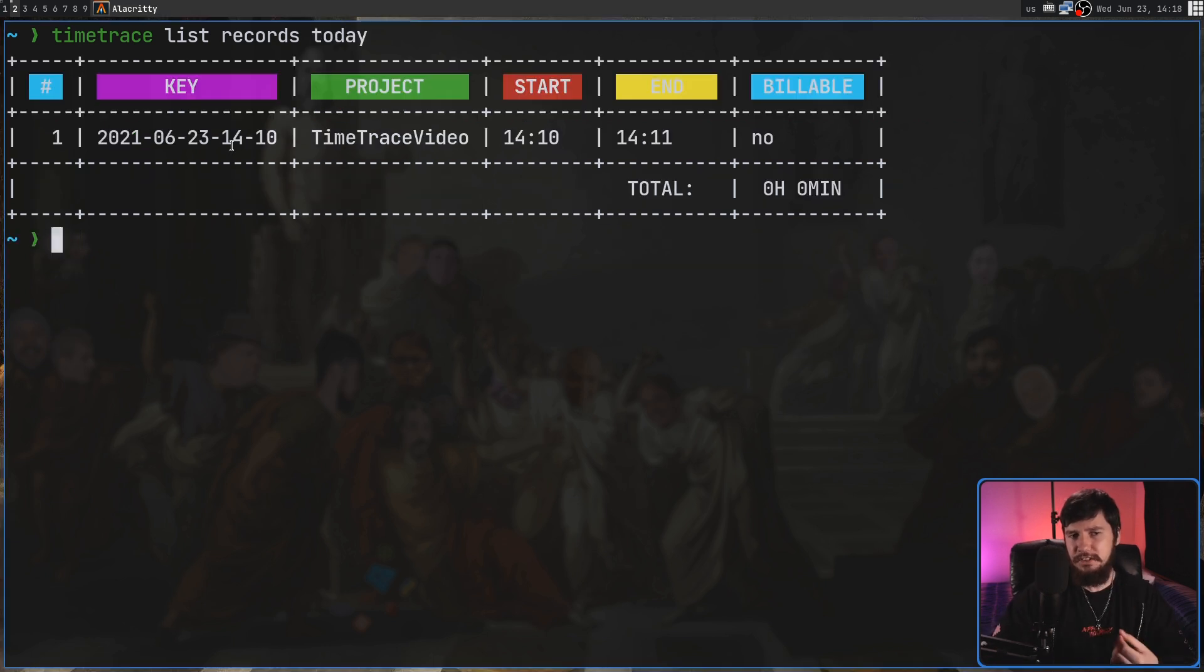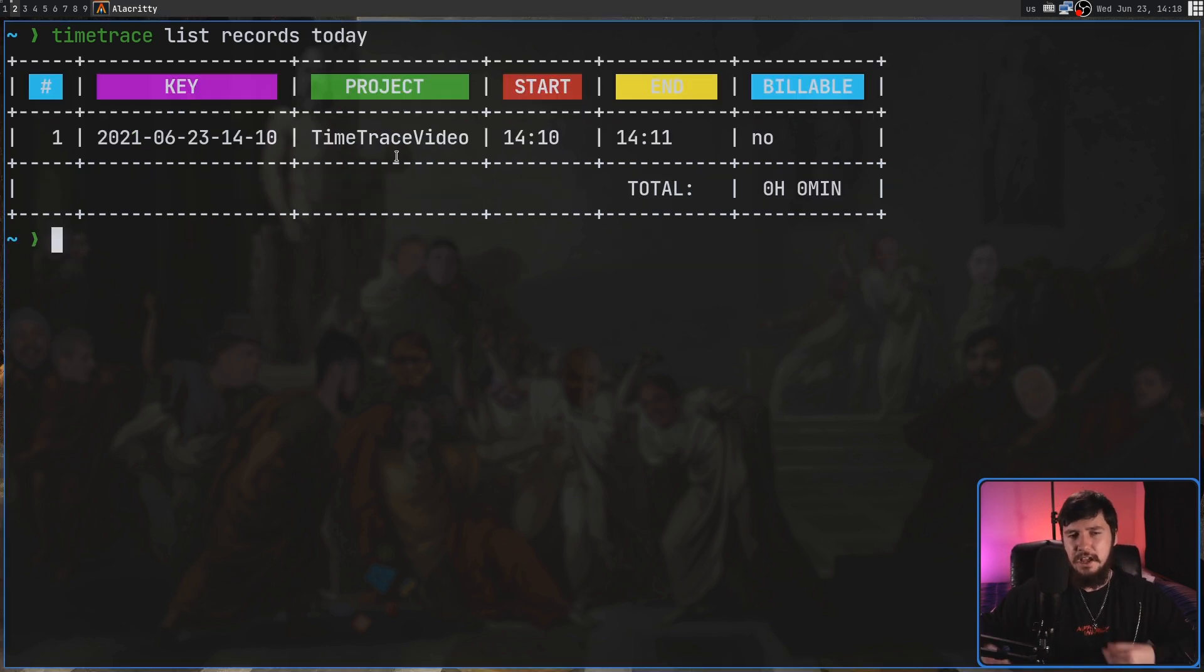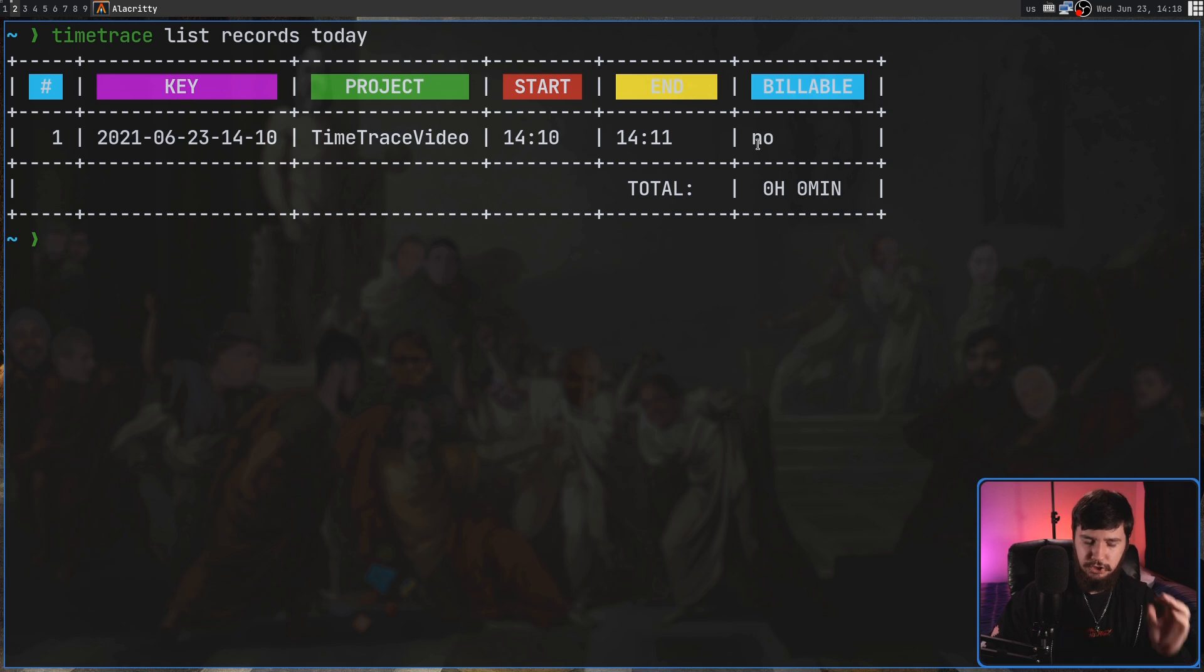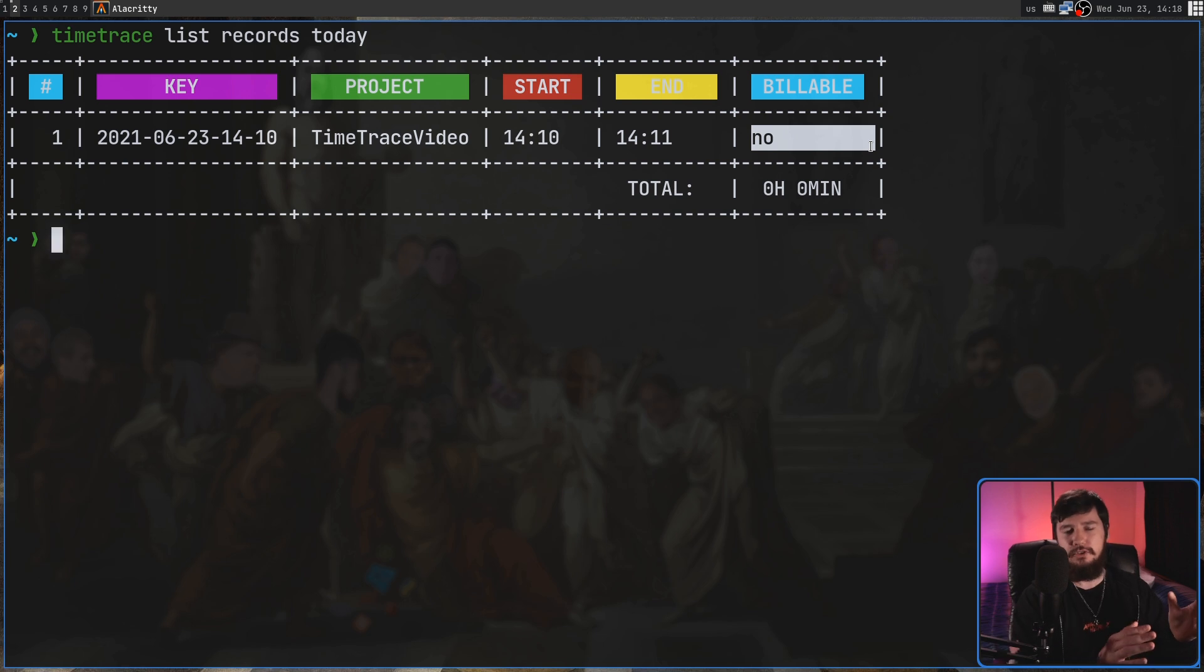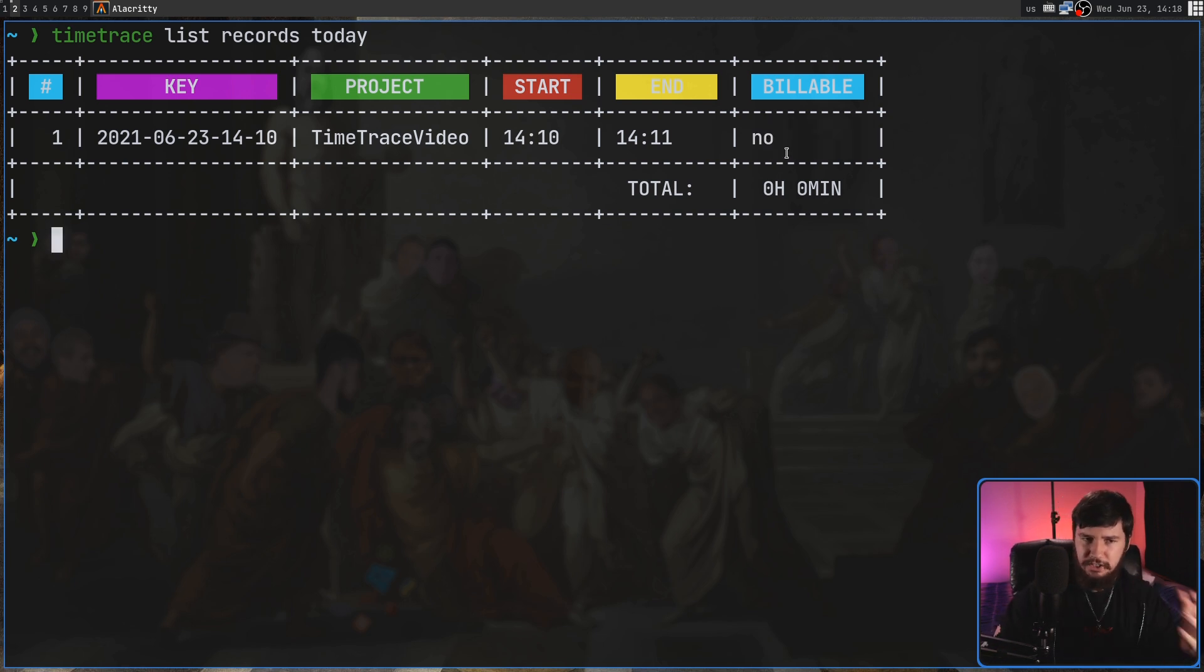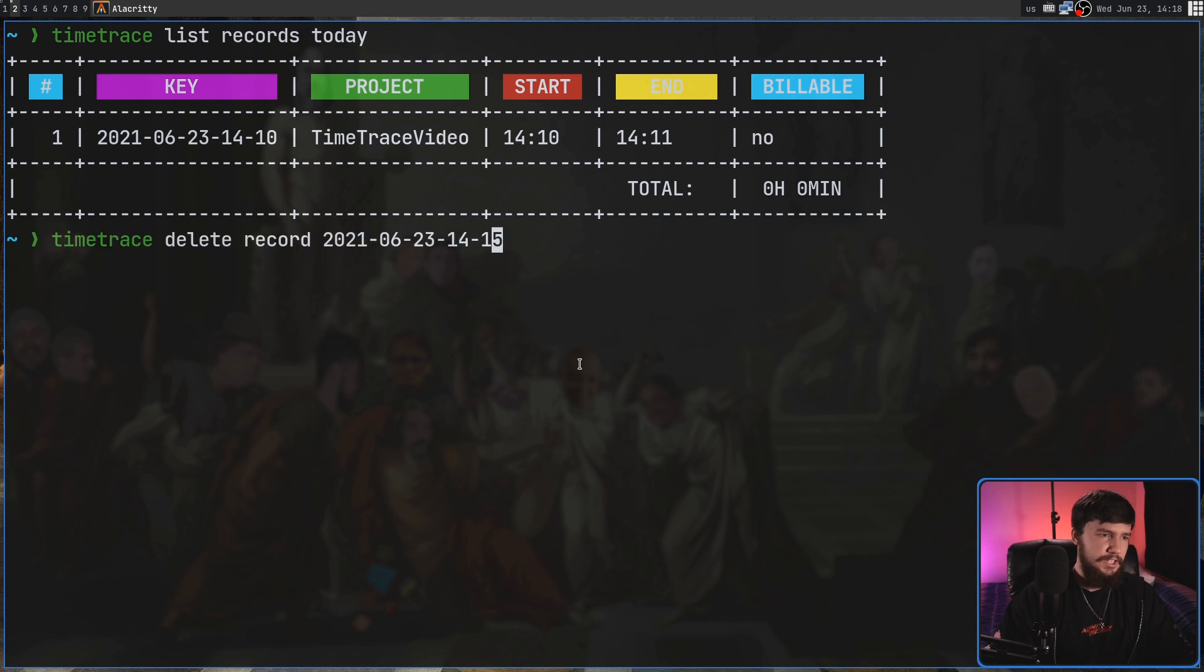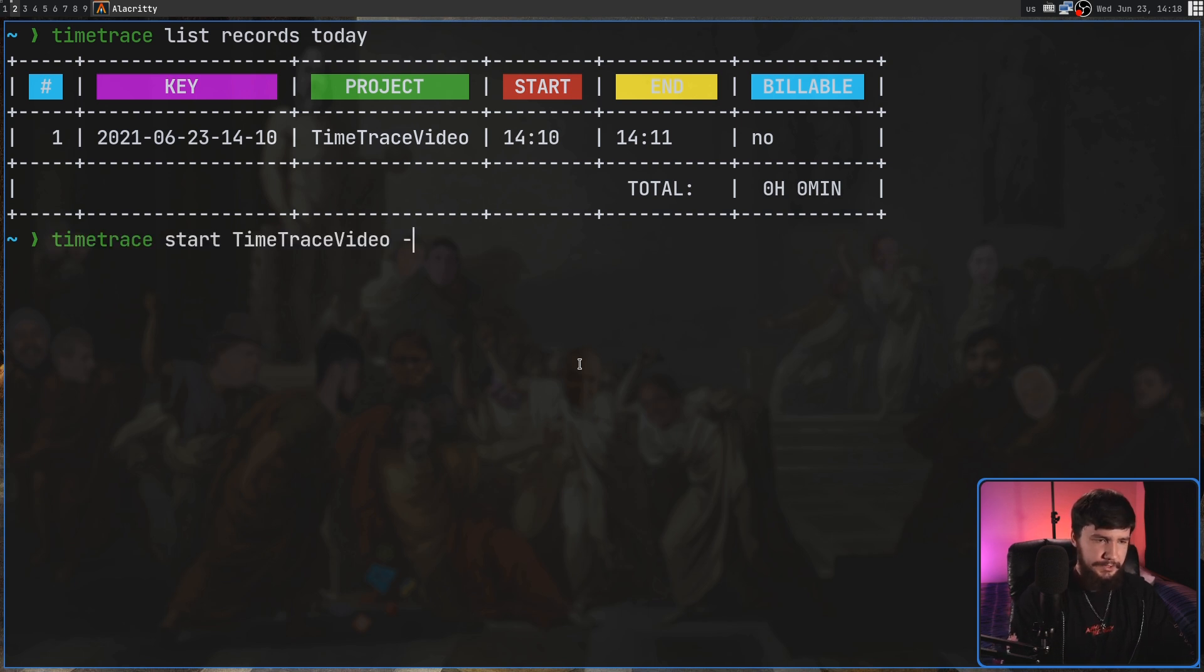Now most of the stuff in here is going to make perfect sense, but you might be wondering about the Billable section. Basically what this is, is so you can distinguish between things where you're getting paid with your job and where you're not. So this right here would be marked as a non-billable section. But if we go and make a new record, but this time include the Dash B option.